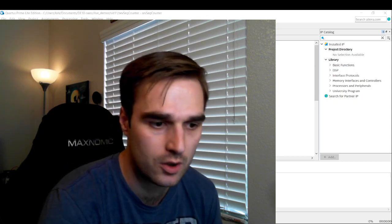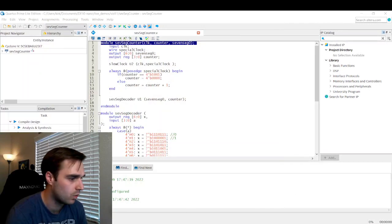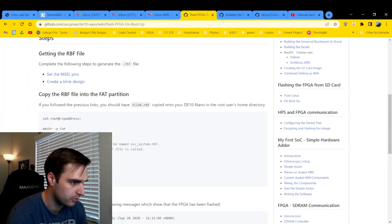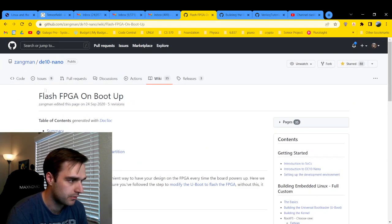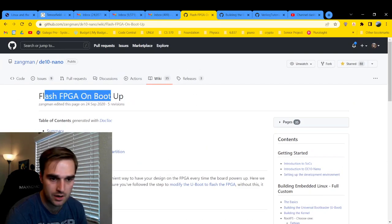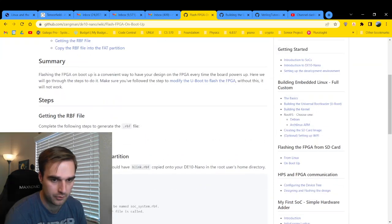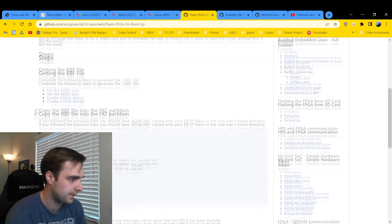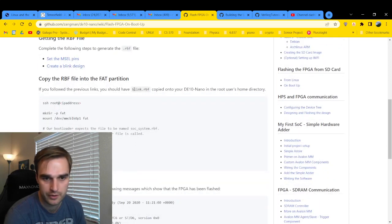And in today's video, we are going to be doing a walkthrough on how to flash the FPGA on boot up. And on this one, I'm going to sort of do a mix up on the instructions. They want us to use their Blink project,